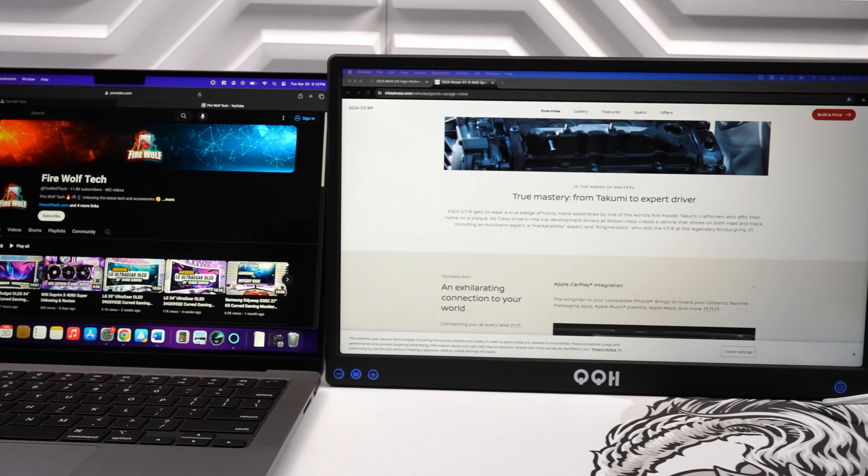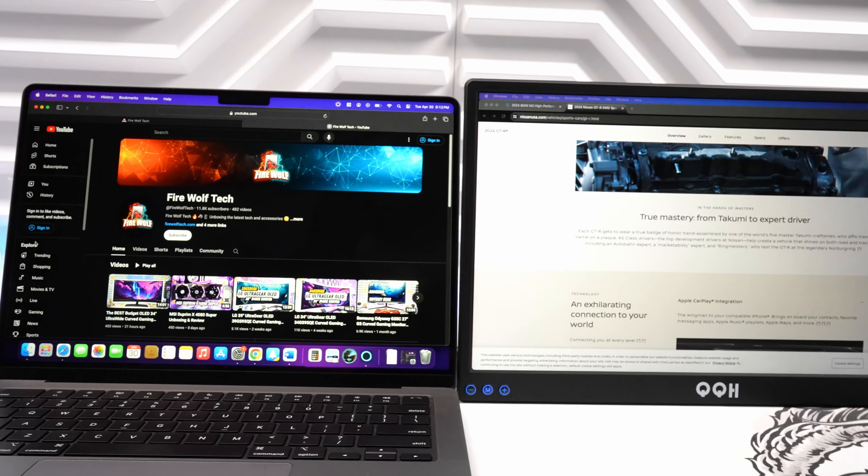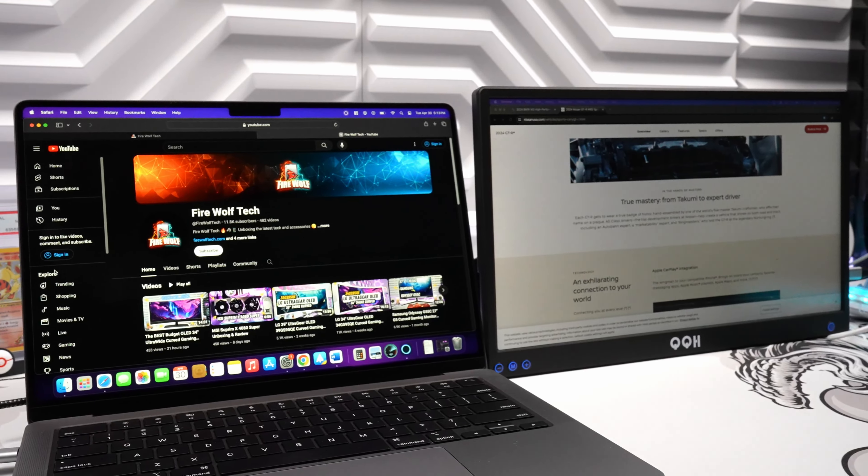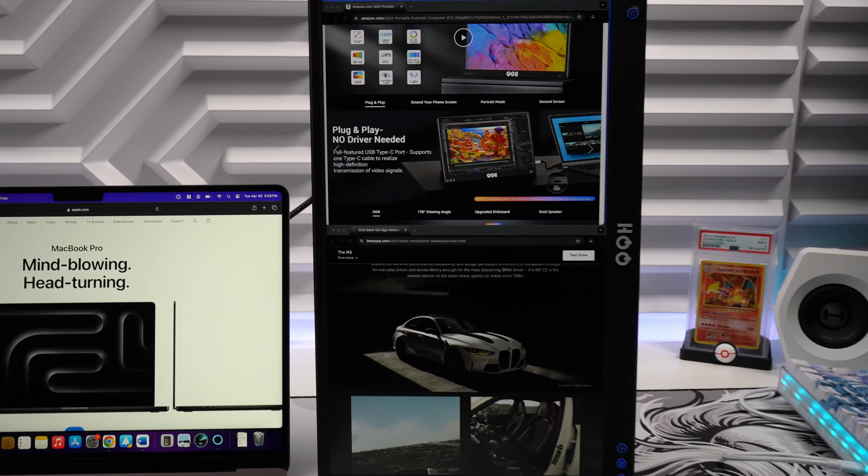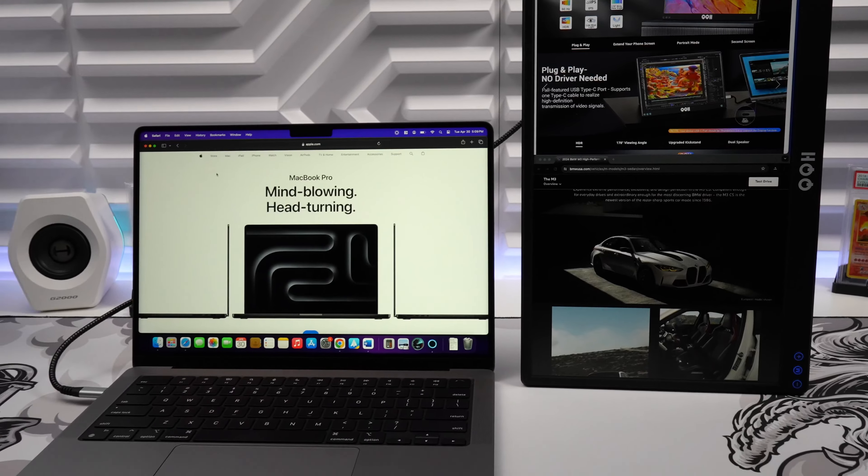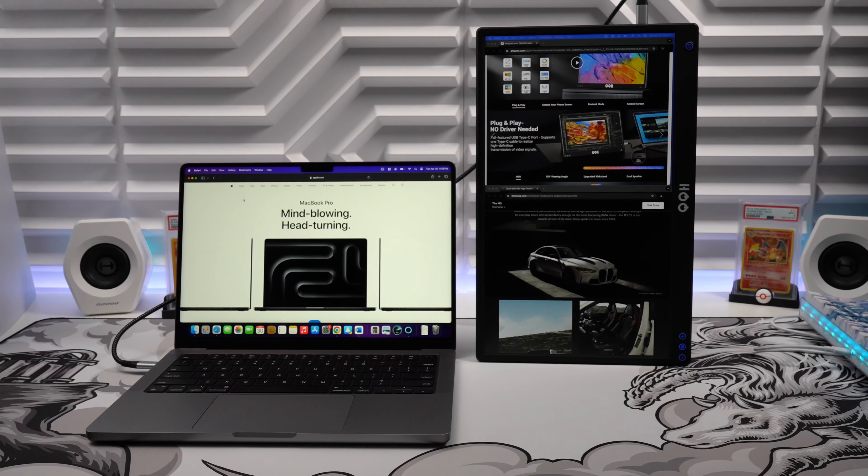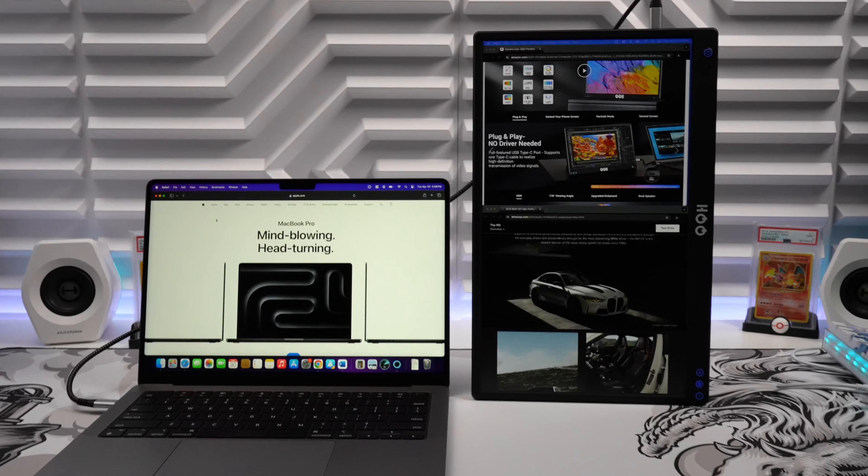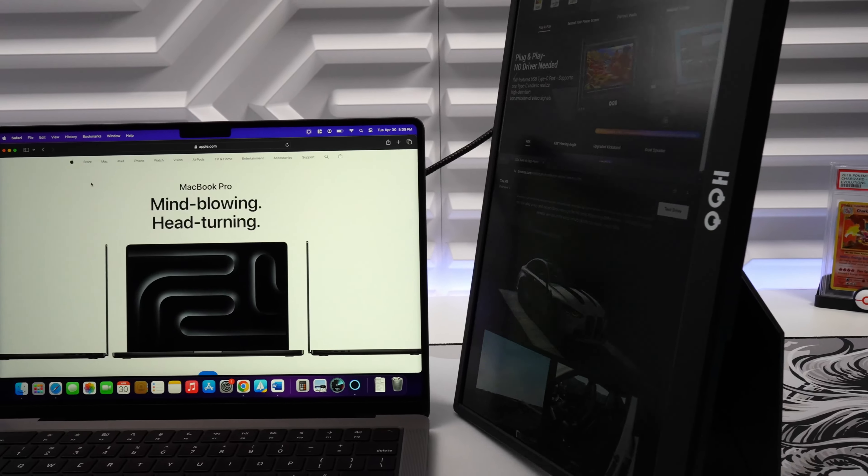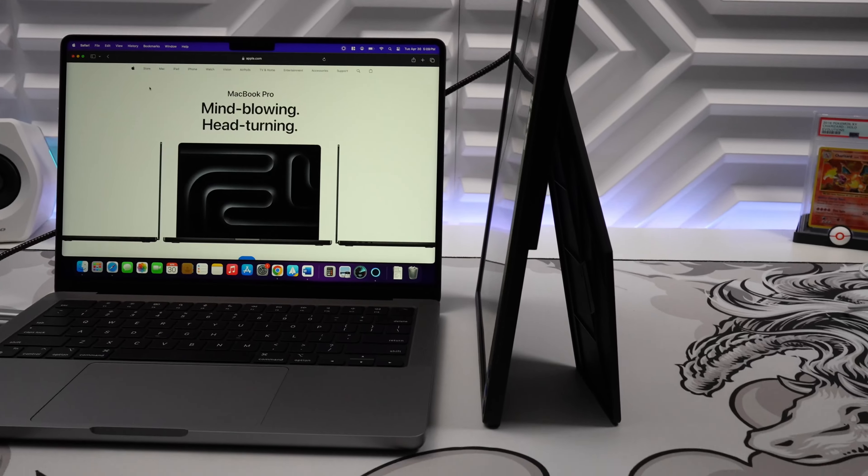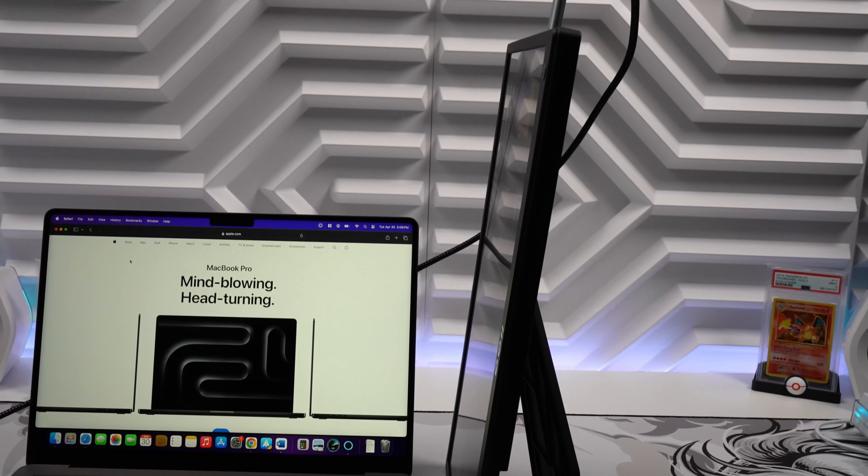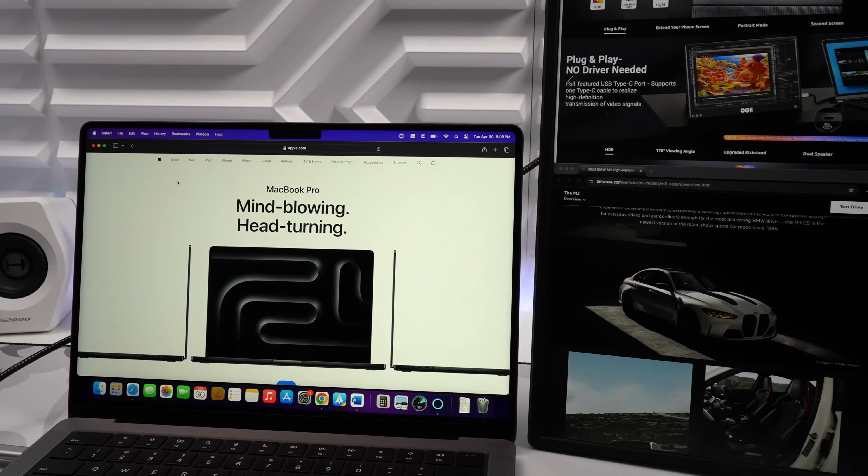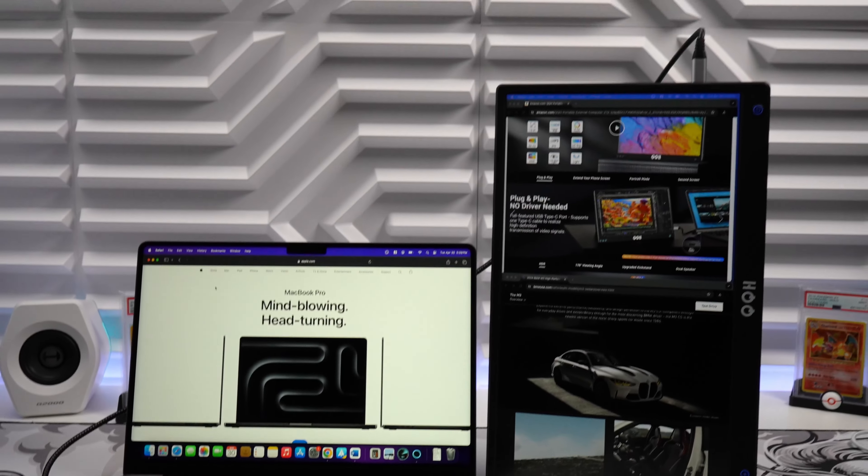The display quality on this is good for the price and adds precious real estate to double your productivity. With a resolution of 1920 by 1080 at 15.6 inches you get a pixel density of 141 pixels per inch. While nowhere close to the display quality of the MacBook Pro you still get that extra productivity which is perfect for multitasking and I can comfortably use two windows side by side on the portable monitor and be able to read and see all the important details.